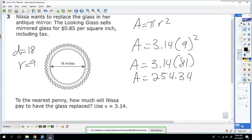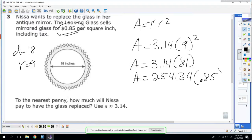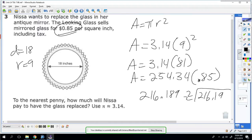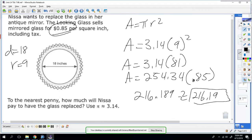But she wants to know how much it'll cost. Well, it costs 85 cents per square inch, so you're going to multiply this by 0.85. When you multiply by 0.85, you get 216.189, which rounds up to $216.19. So it'll cost her $216.19.